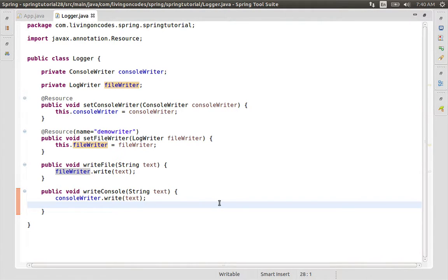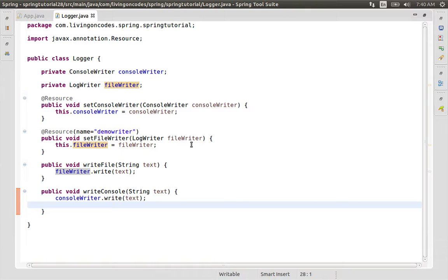Hello Coders! As we can see, this is how we can define the init-destroy method. We can assign this method.